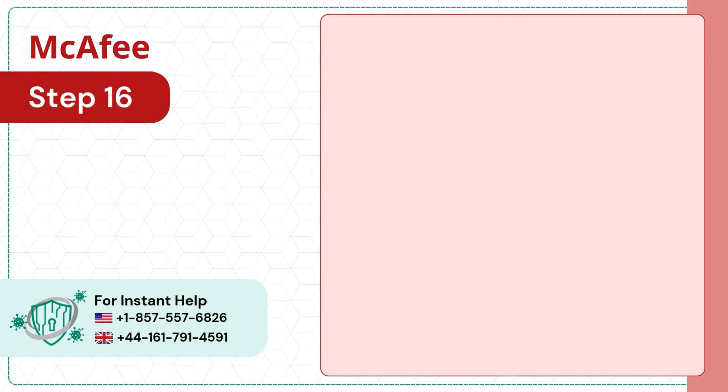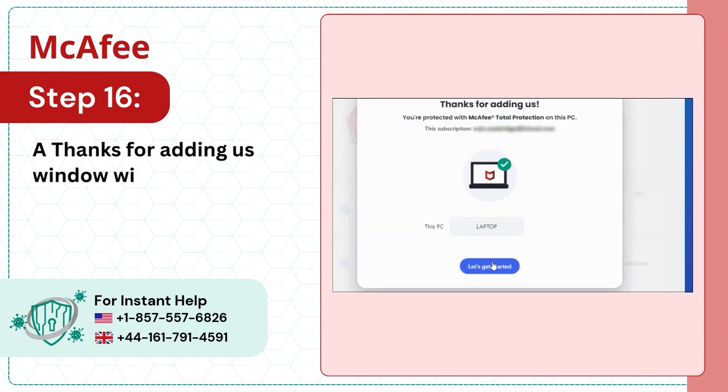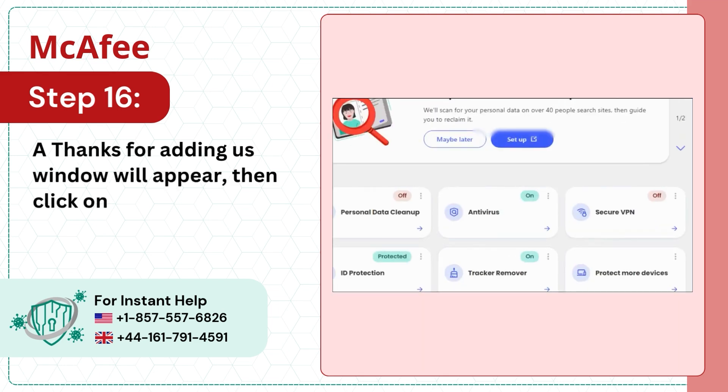Step 16: A Thanks for Adding Us window will appear. Then click on Let's Get Started.